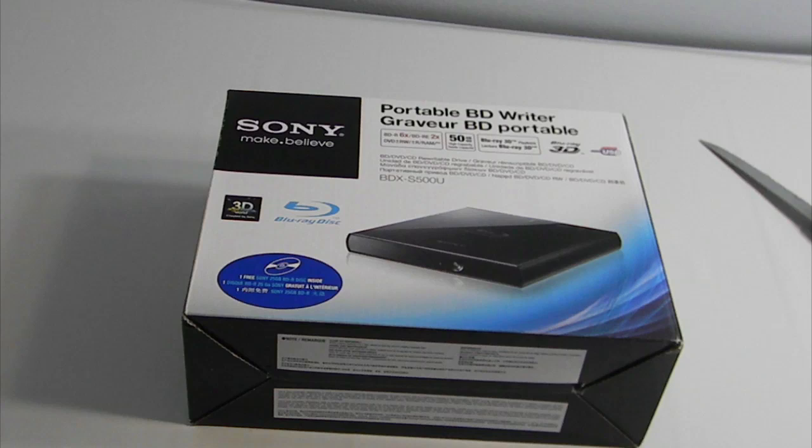What is up YouTube, how's everyone doing today? This is Everything is Tech here, and in this video I have the unboxing of the Sony Blu-ray Slim External Optical Drive. The model number on this is BDX-S500U.